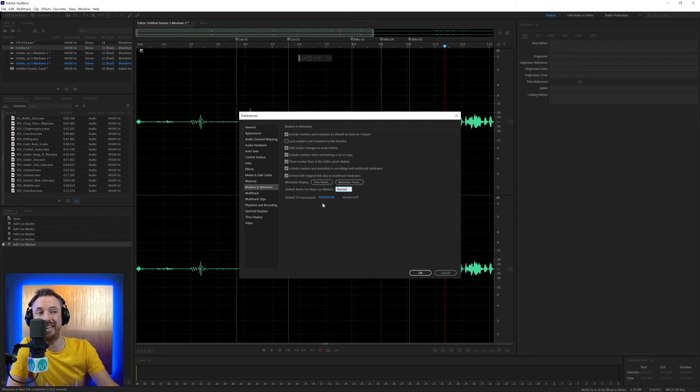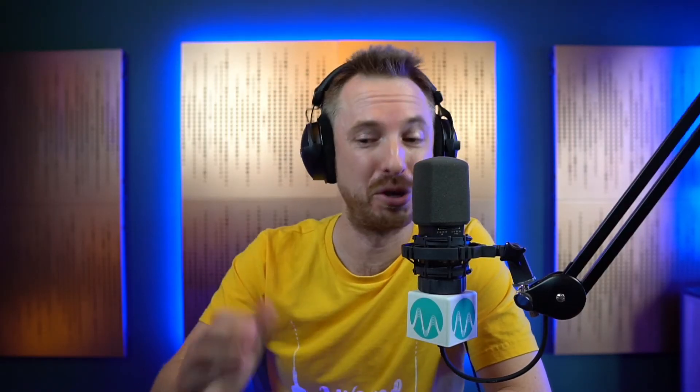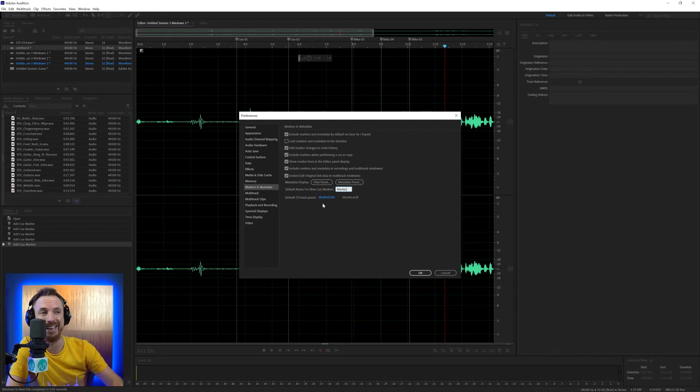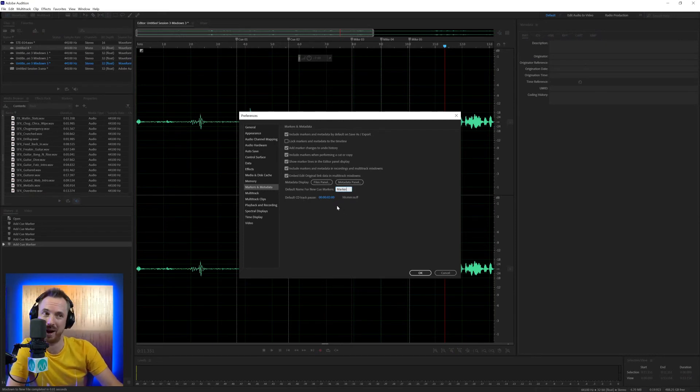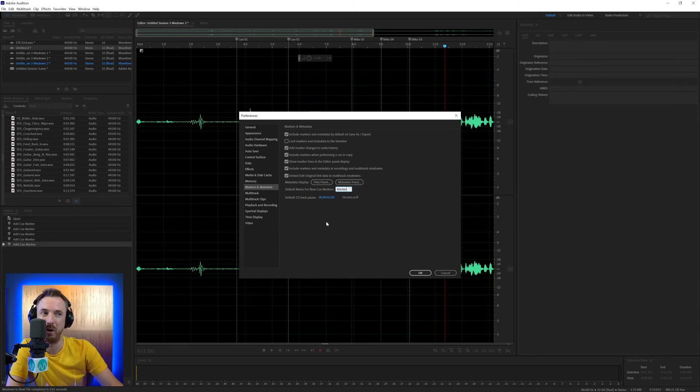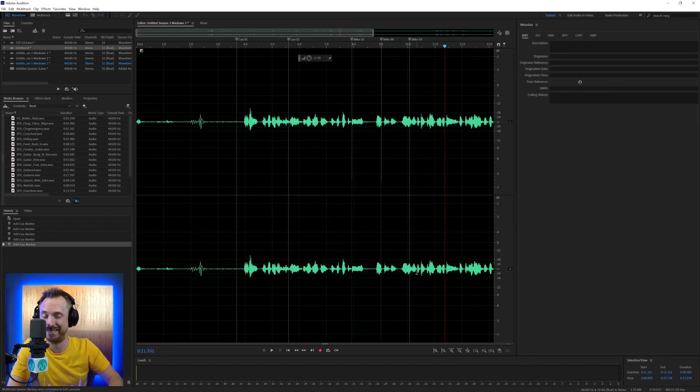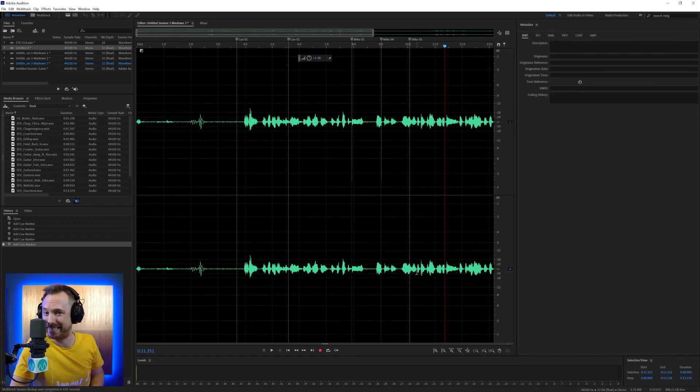Default CD track pause. This is very, very old school. If you're still writing CDs, what century are you living in? But yes, by default, you can leave a pause of two seconds between tracks on a CD. You can increase or decrease that if you wish. But by default, I'm not even going to change that. I don't write CDs anymore.